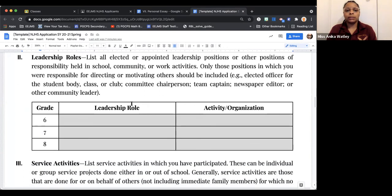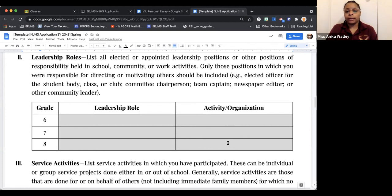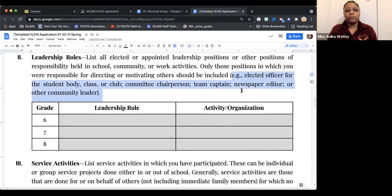Transitioning to Section 2, which are leadership roles. Whatever roles that you were appointed or elected for within your 6th grade, 7th grade, and 8th grade level is where you would write those roles. In the third column, you will write what activities or organization that you participated in. Some examples include student body, class or club, committee chairman, team captain, newspaper editor, or other community leader.